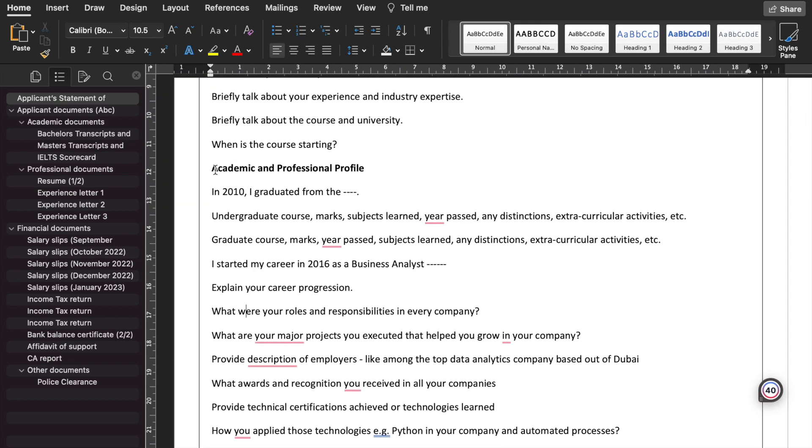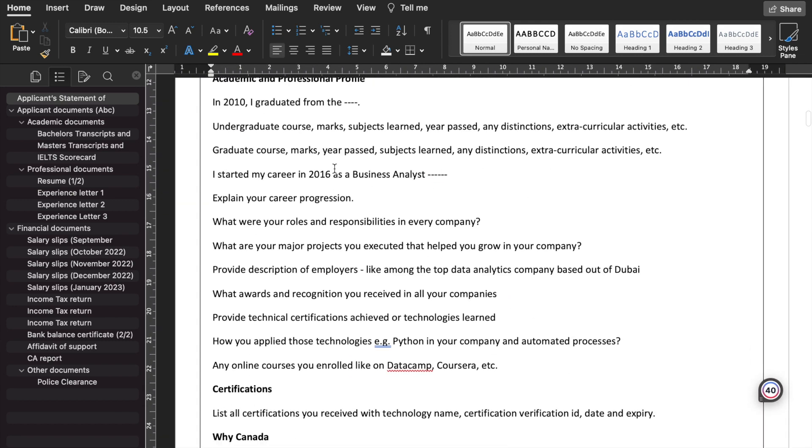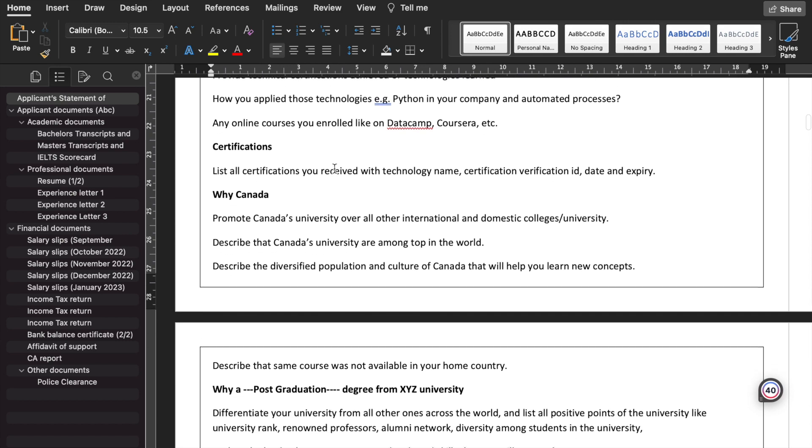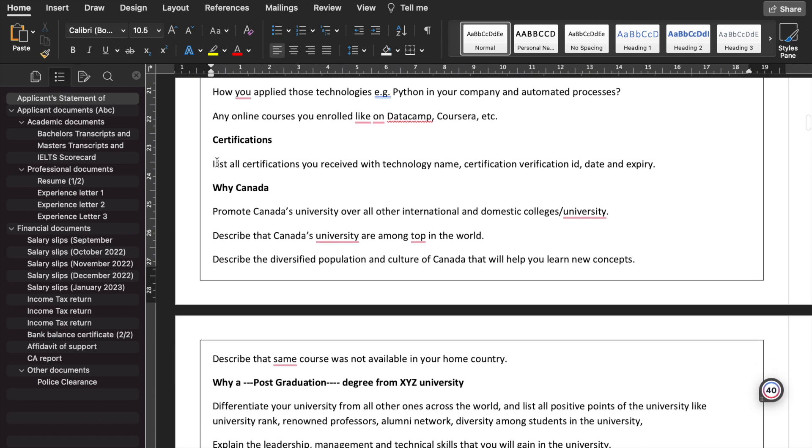That's the major heads of academic and professional profile. You also need to list down the certifications. This is one of the main areas where you need to differentiate that you are a skilled professional. It's not that you are doing a basic job, but apart from career progression, you have also achieved all these certifications. So just differentiate those as well in a separate section. List all the certifications you received with the technology name, certification verification ID, date, and expiry.